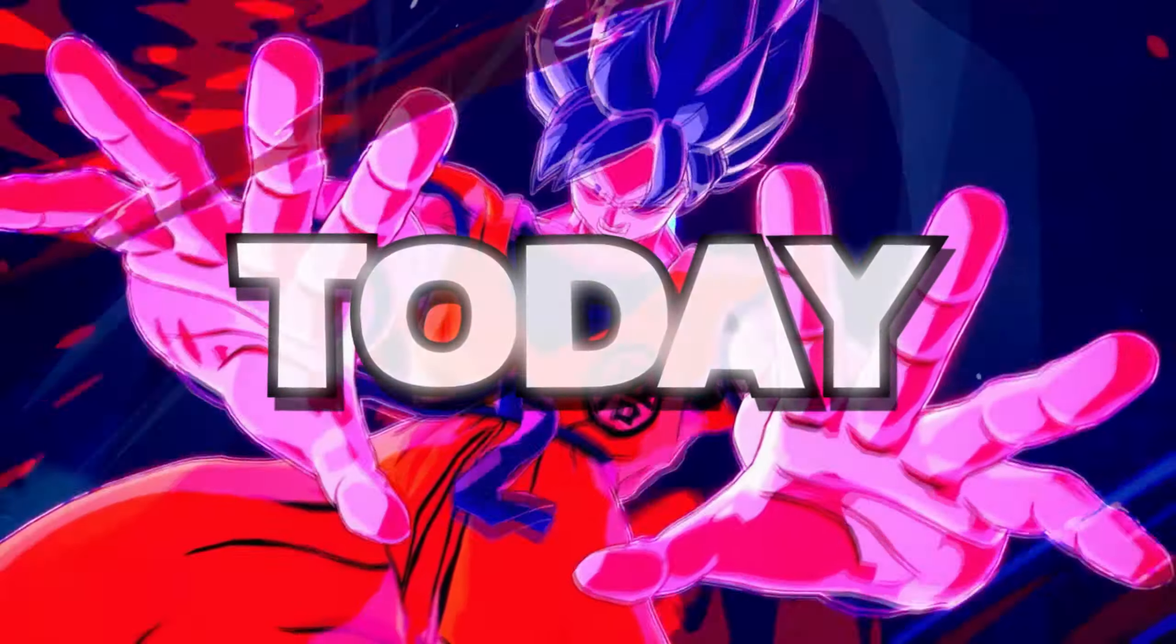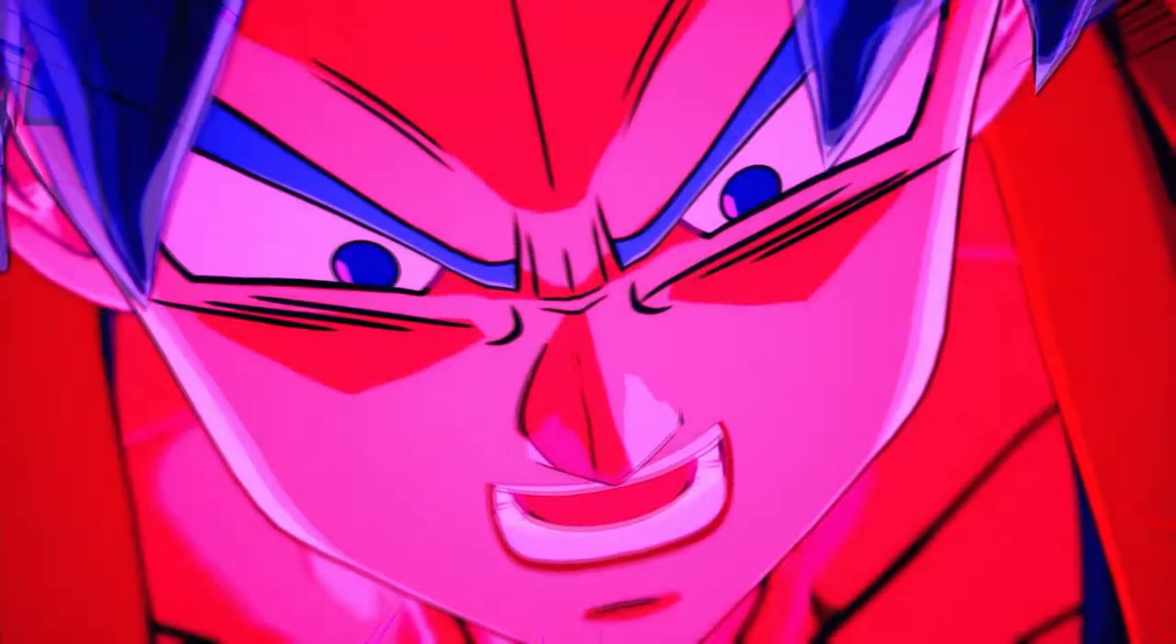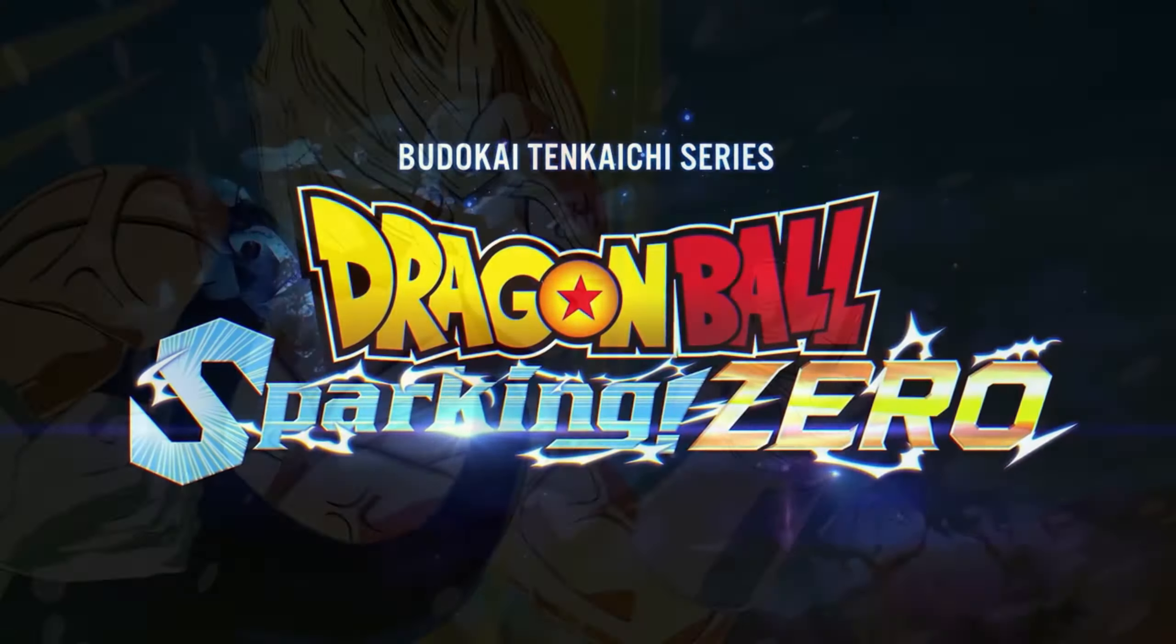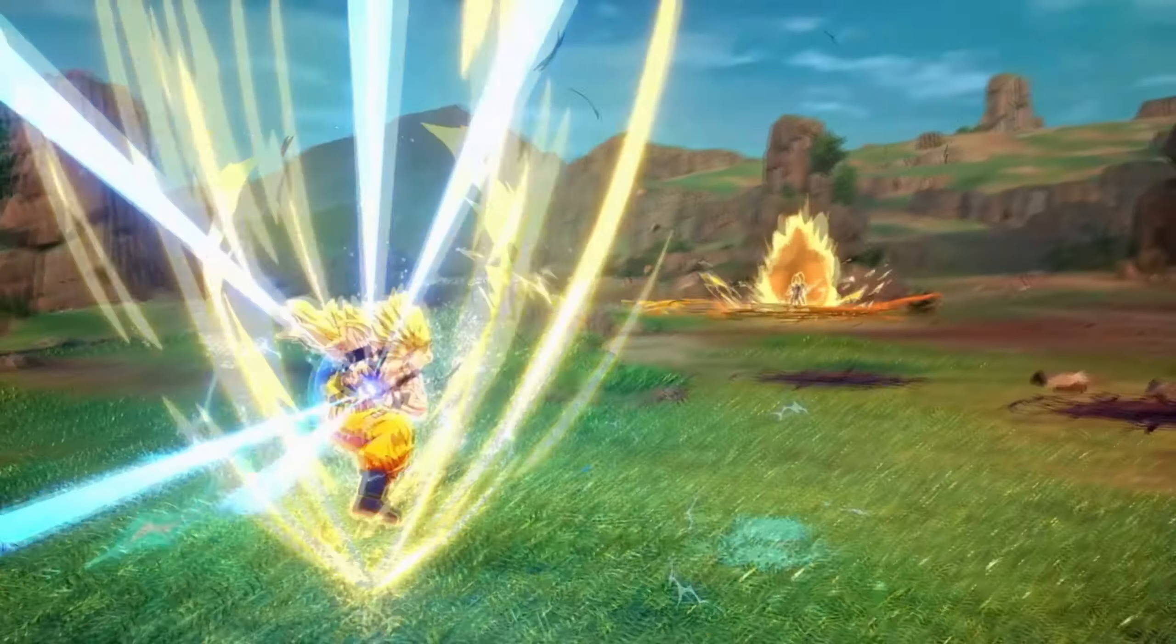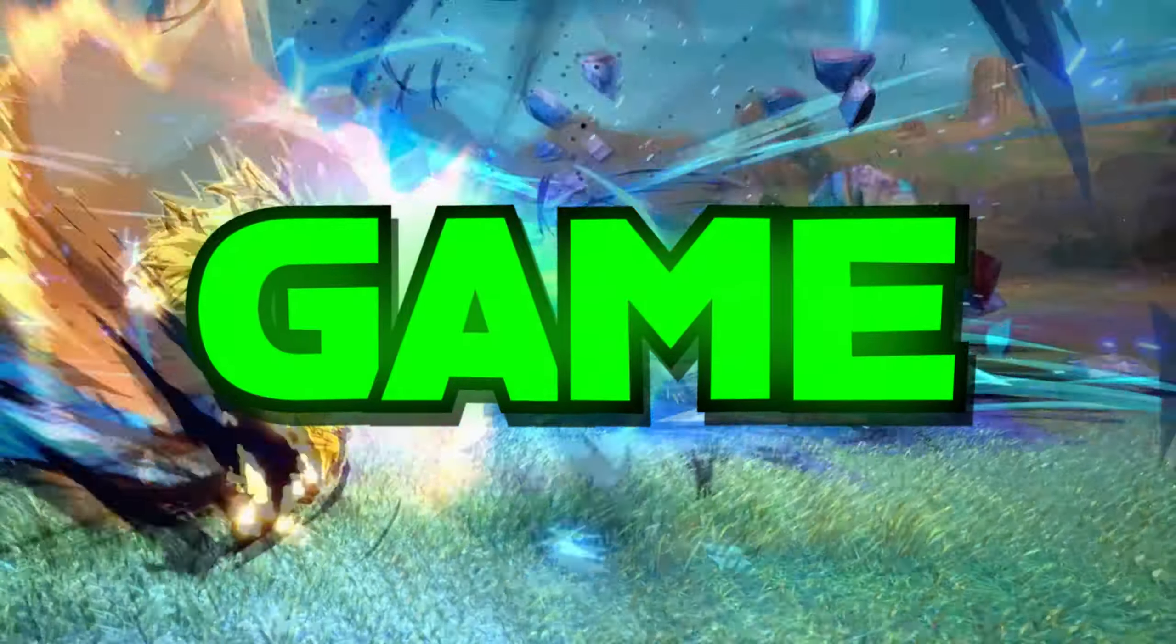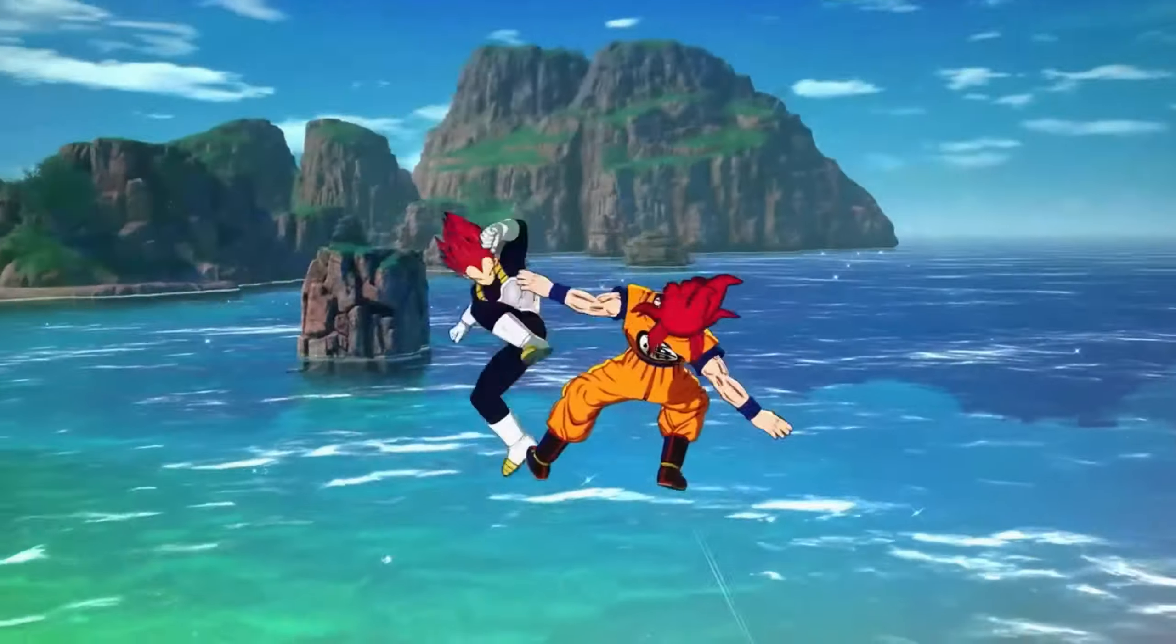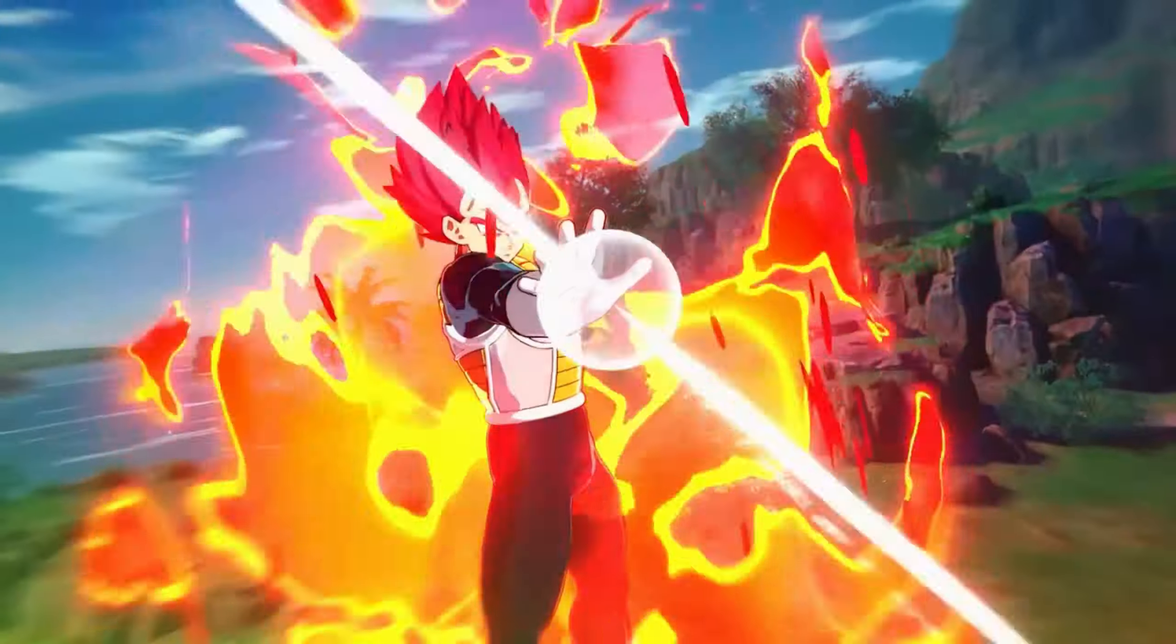Today we got an update on Dragon Ball Sparking Zero where they talk about different things that's going to happen in the game. So we about to go ahead and look into that and break everything down.